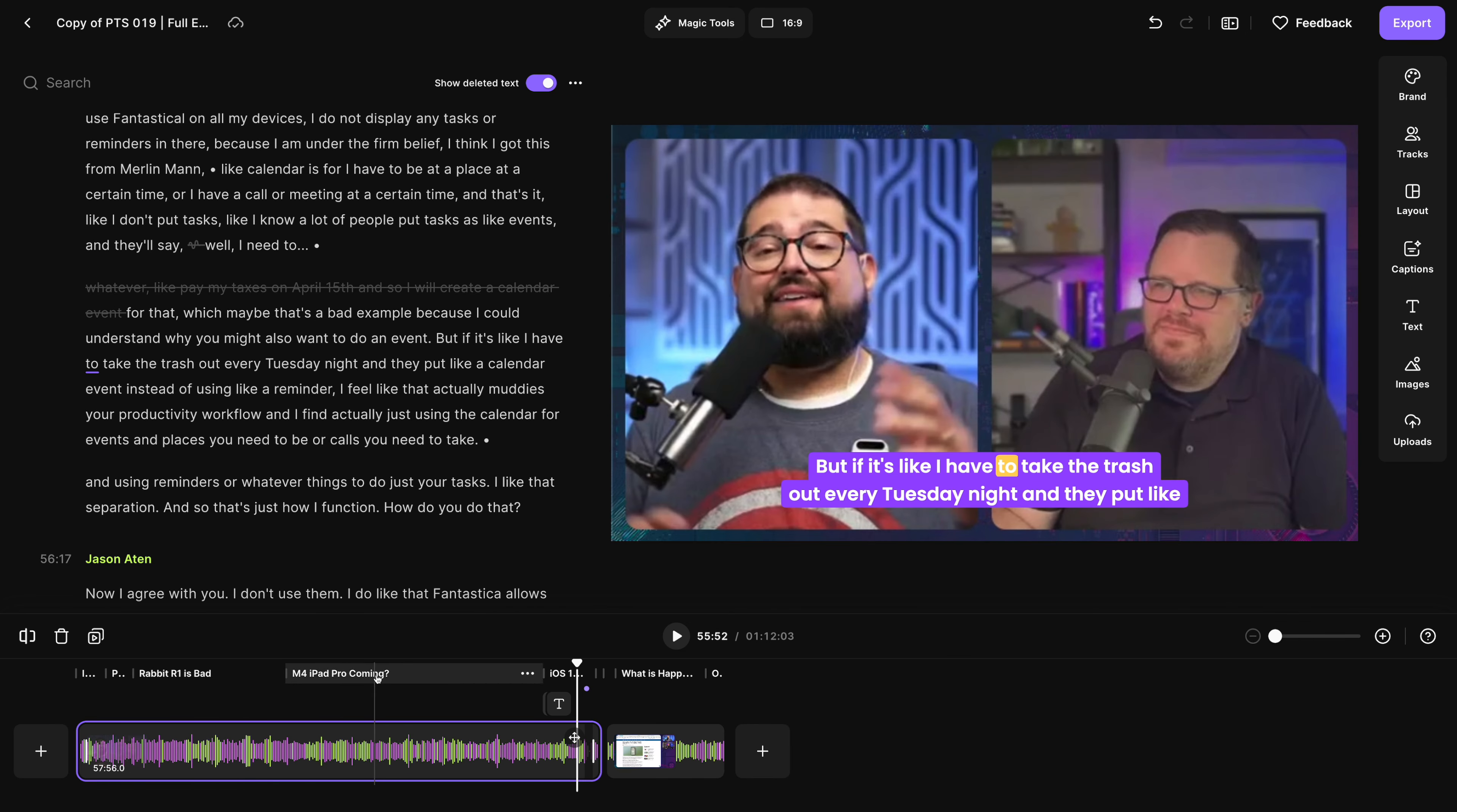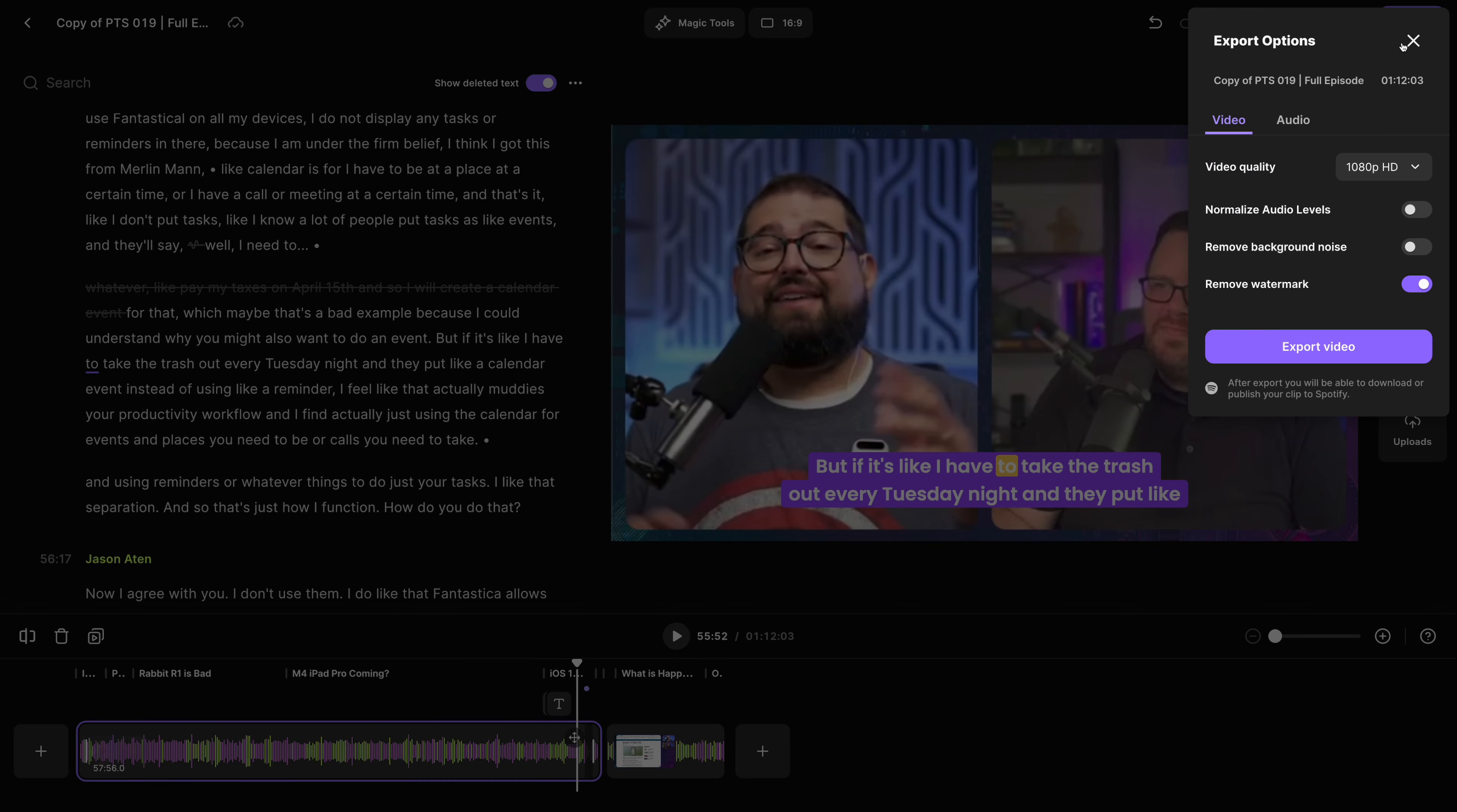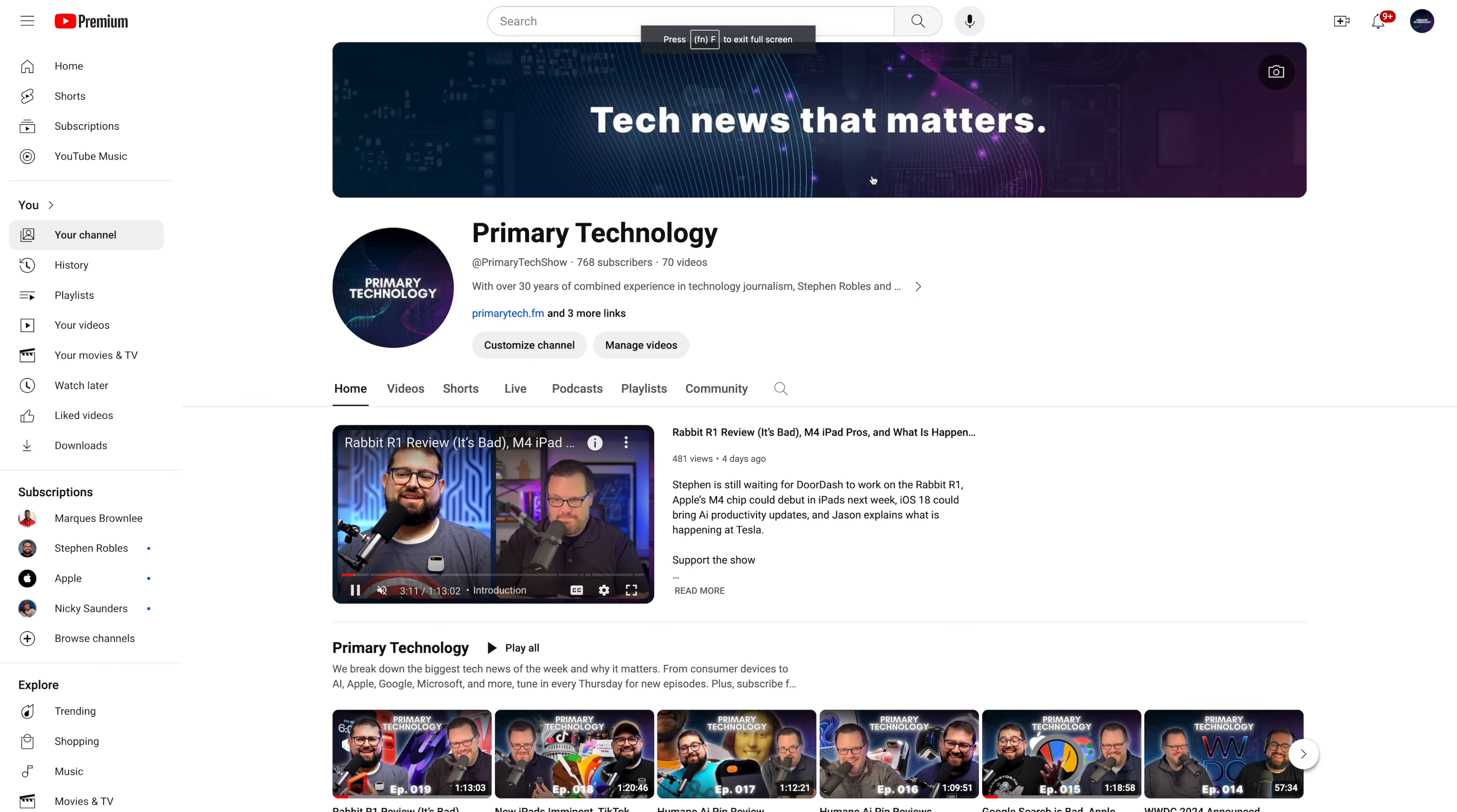We also automatically generate chapter markers, which is great for YouTube. You can copy those by clicking the three dots and then copy the chapters list and a ton more. Then when you're ready to export, if you're on our paid Riverside account, you can export up to 4k video. I normalize the audio levels. And when I export that, I upload it right to YouTube.